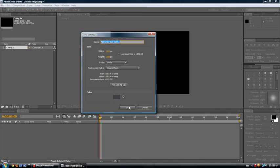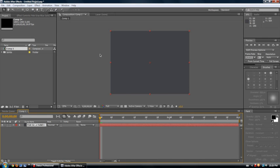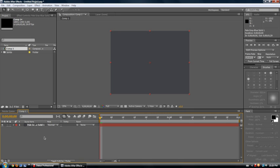You could also do this with any video or any kind of file like that, video, image, whatever. And, so for this, I'm just going to use a solid.